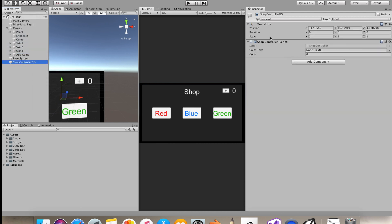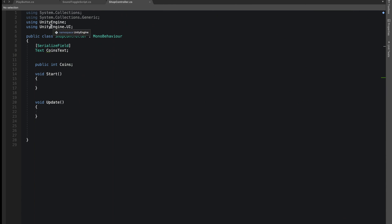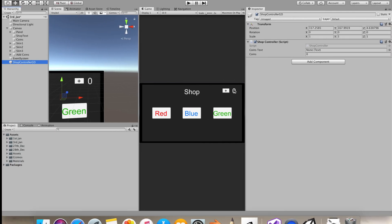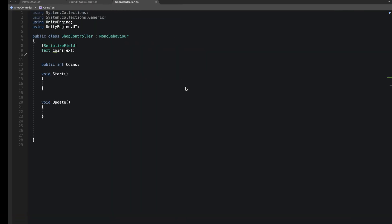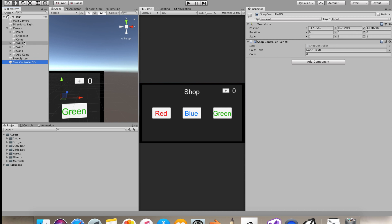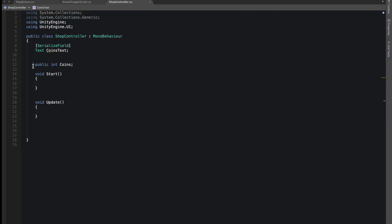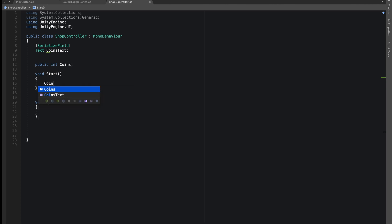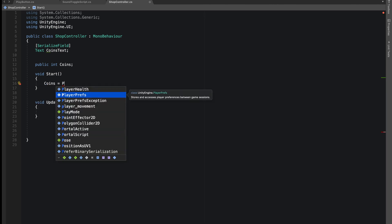In our ShopController, I have some basic stuff ready. First, I gave a reference to UnityEngine.UI because we'll be using the Text class. This Text field will be holding our coin value. As it's a serialized field, we can simply drag and drop it in our inspector — you can see the option in ShopController. We also have a public integer called coins which will hold our coins value, and public fields are also available in the inspector window.